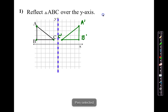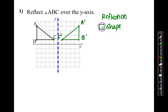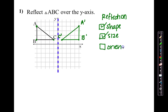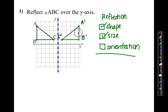With reflections, I want you to ask yourself: is it preserving shape? Yes, the shapes are identical. Is it preserving size? Yes, it is. Is it preserving orientation? No, it's not. So that's the main difference between reflection and translation. Translation preserves all of them — it preserves shape, size, and orientation. But with the reflection, it does not preserve orientation. It's been flipped, so it's not the same.